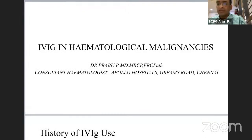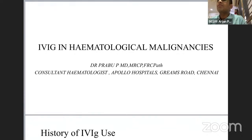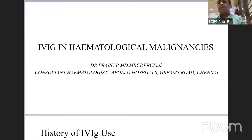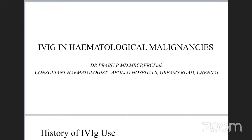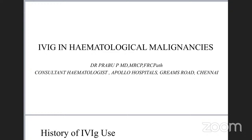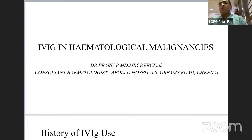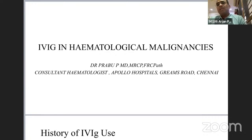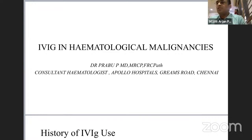Thank you very much for this opportunity. This is not an easy topic — we often don't get much background on how we use IV immunoglobulins in hematological malignancies. In benign hematological disorders there is quite a lot of IV immunoglobulin use and most hematologists are well versed in its role. In hematological malignancies, it has a niche area of use, but it's not something we often talk about. I must thank Biocon for this opportunity.